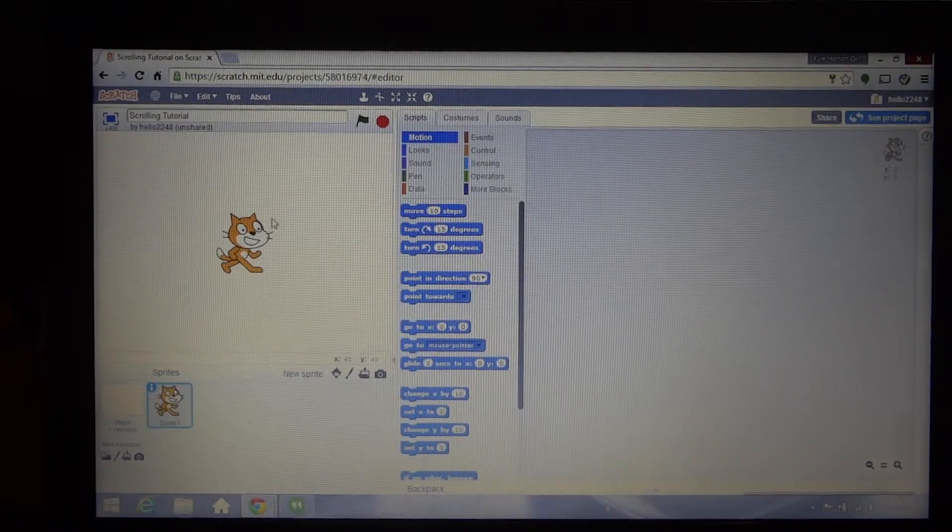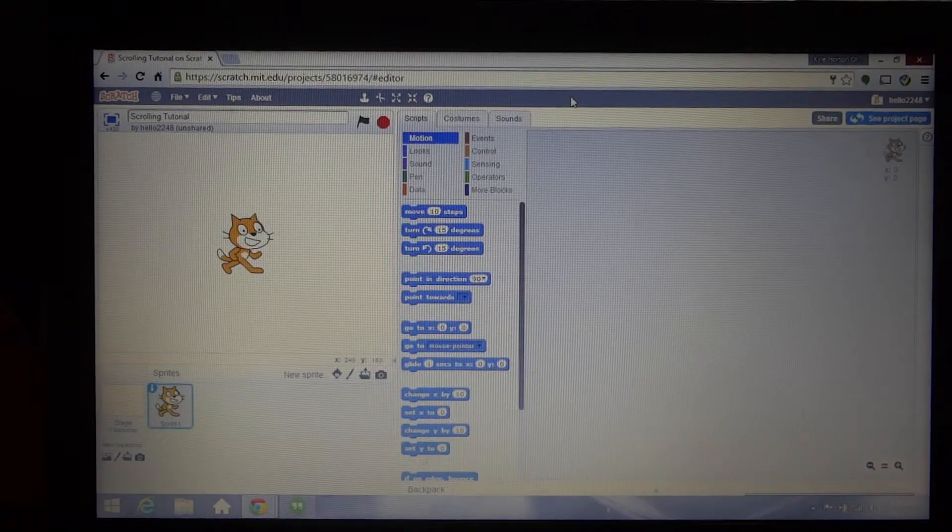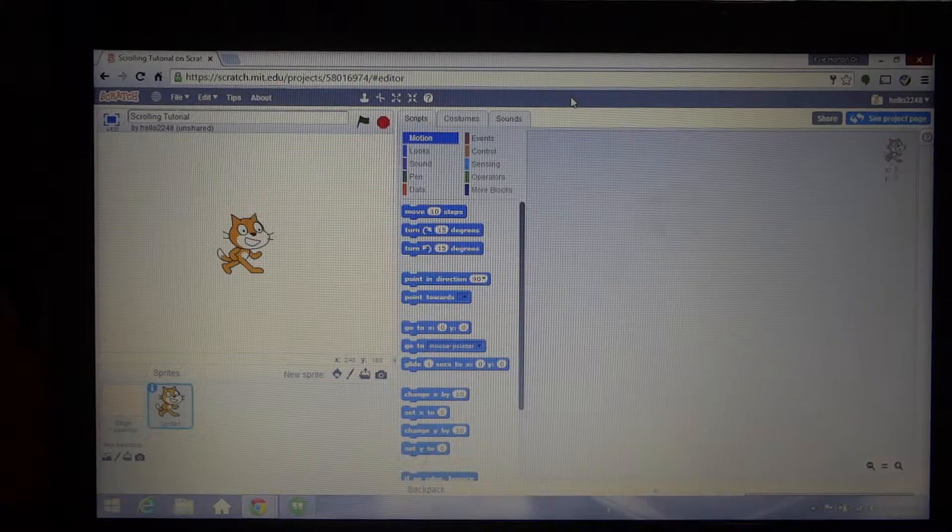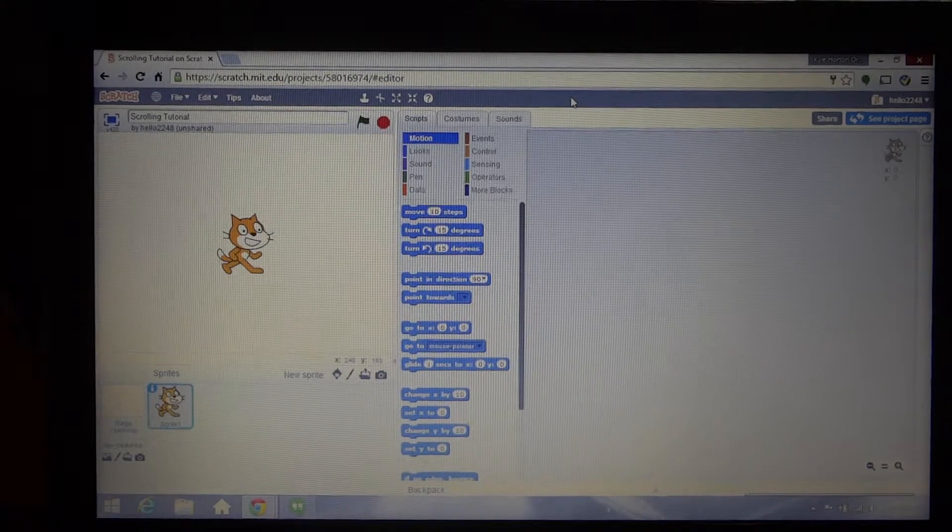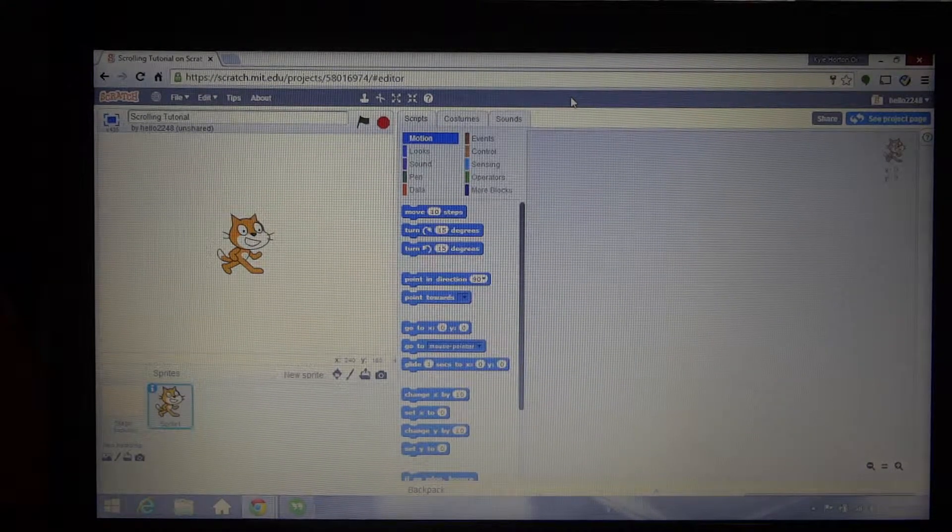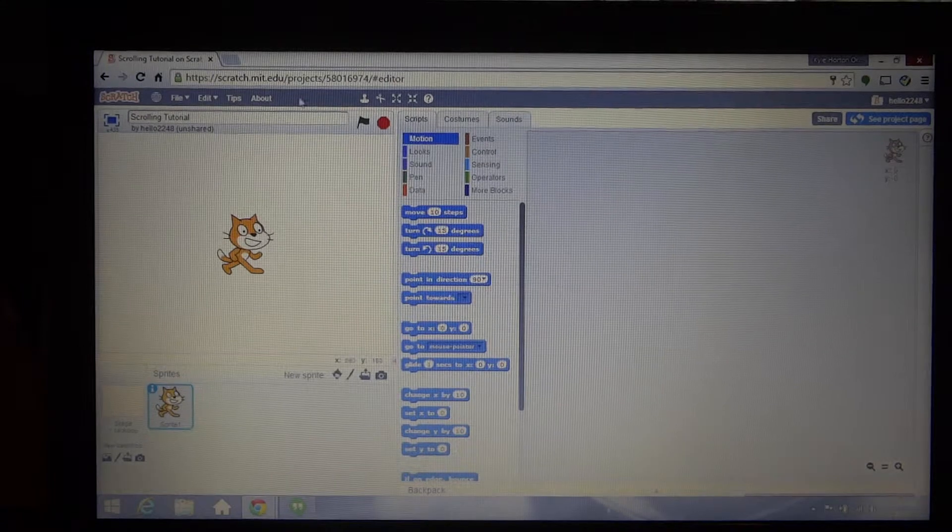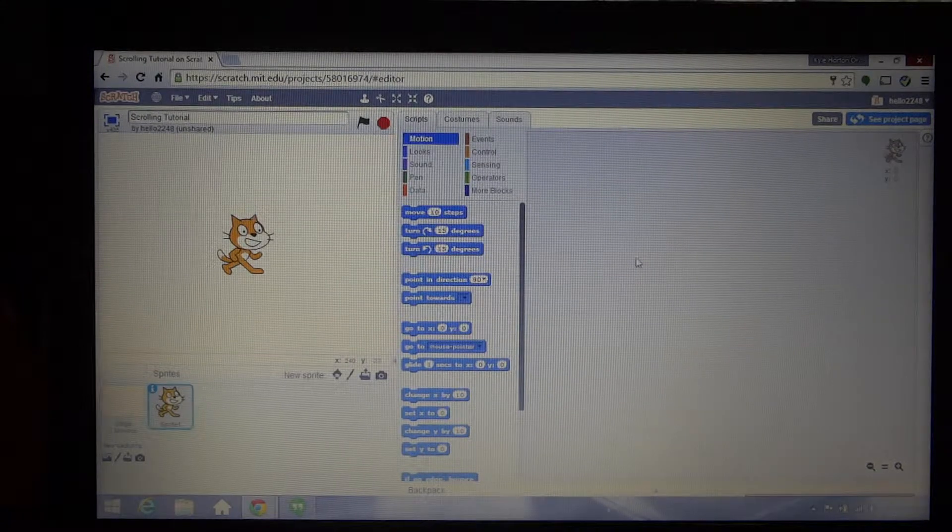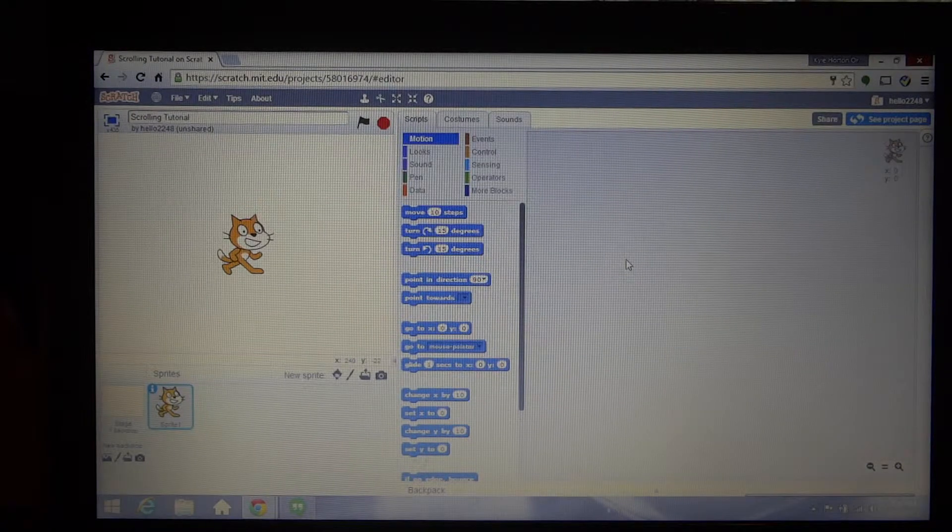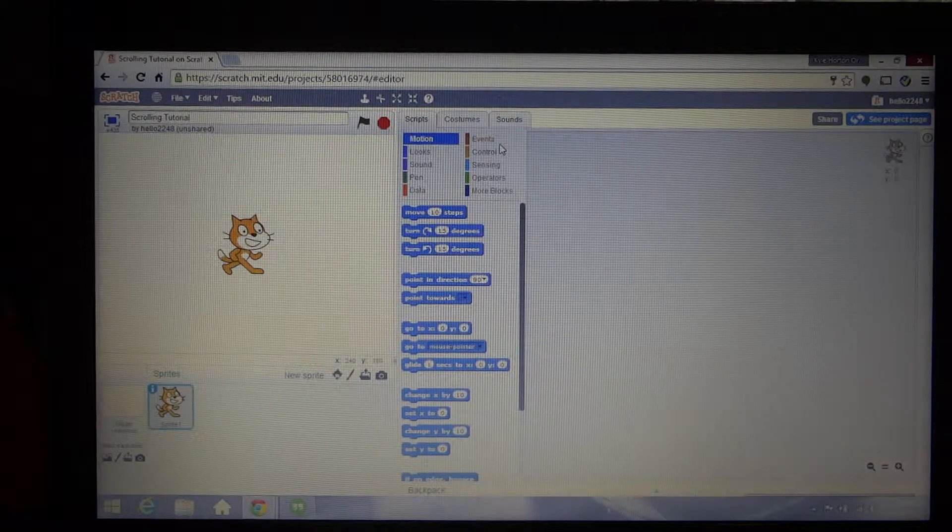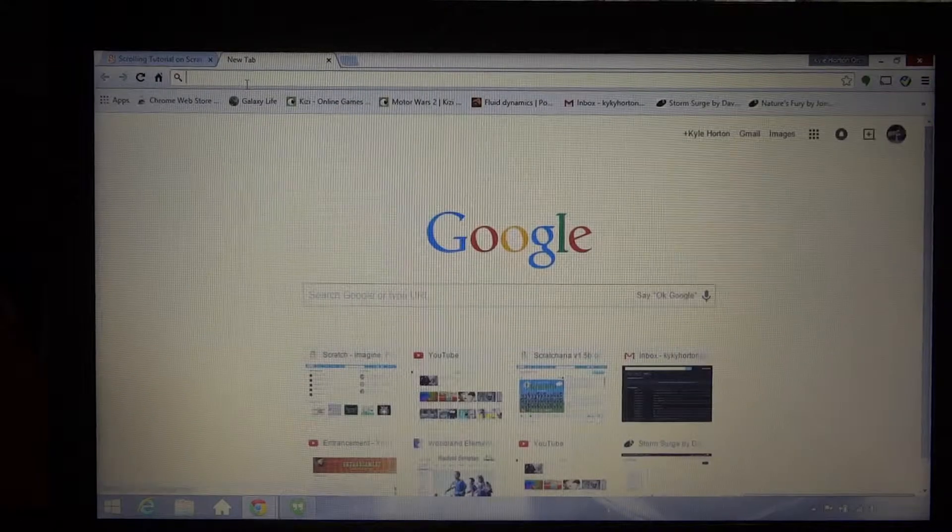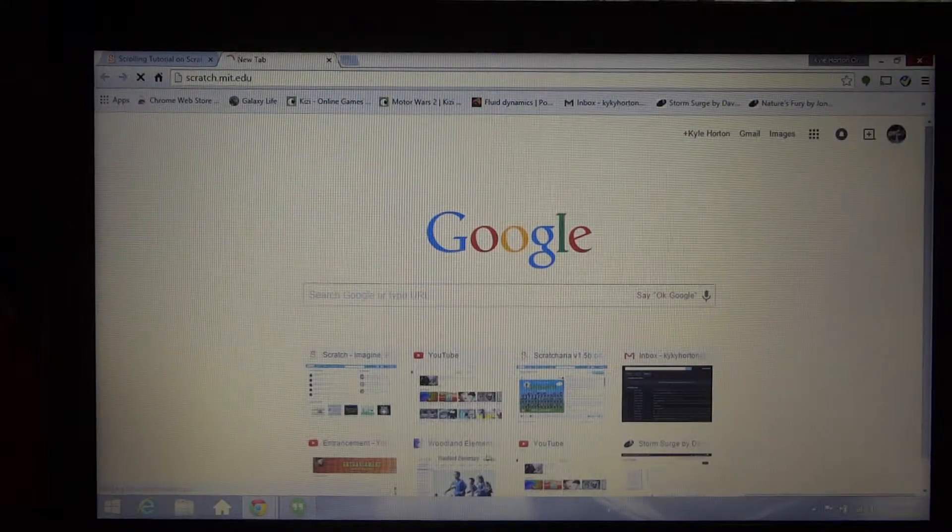Okay, hey guys, Kyle Horton origami, but we're not doing origami this time surprisingly. So coding is what I do, and I'm not folding I guess. This tutorial is for one of my friends, so we are using the programming language Scratch.